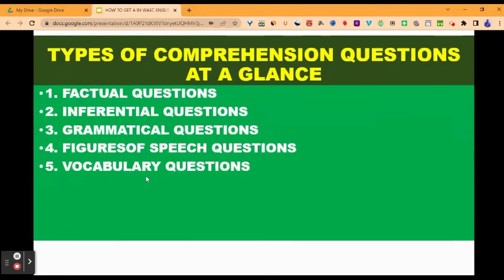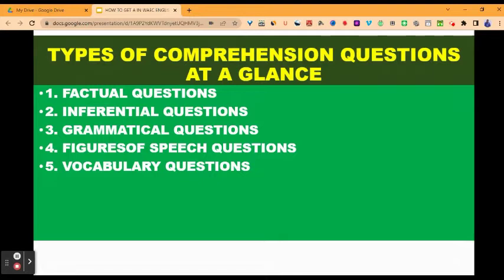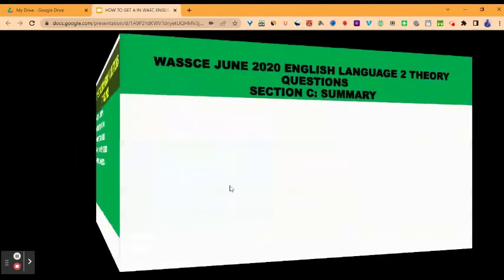There are different types of comprehension questions, and each type requires a different approach. You have factual questions, inferential questions, grammatical questions, figures of speech questions, and vocabulary questions. If you check the comprehension playlist on this channel, you will find a video lesson titled 'five types of comprehension questions and how to answer them' — that will be of great help to you.